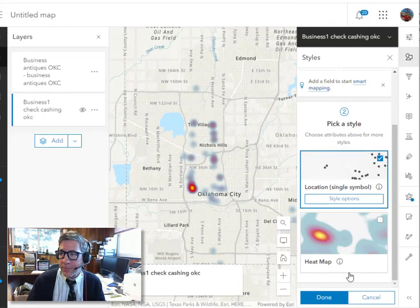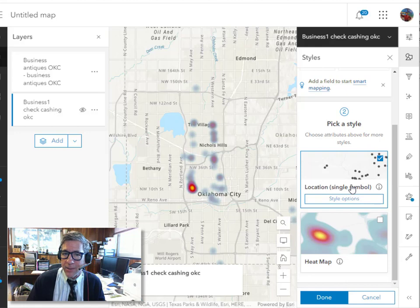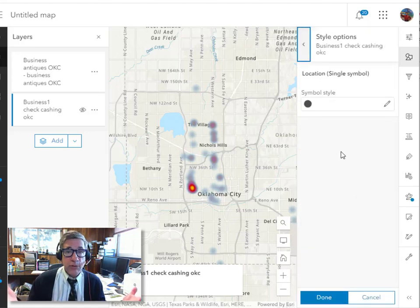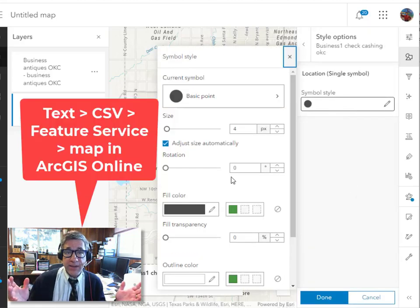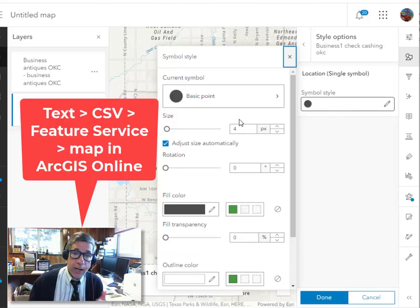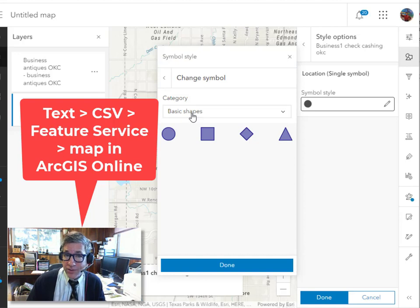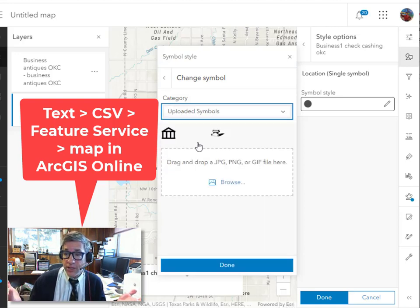How did I get that data mapped in ArcGIS Online at the beginning? I created a text file and saved it as a CSV and then I uploaded it as a feature service. Easy as that. I had addresses for each of these places.